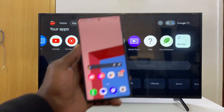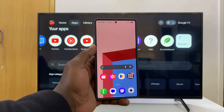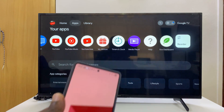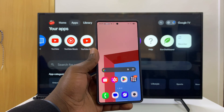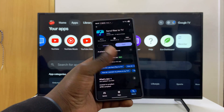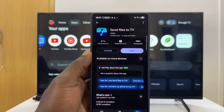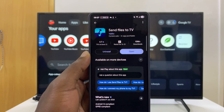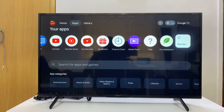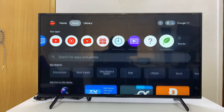Today I'll be showing you how to send files from your Android phone to your Google Smart TV. This could be any smart TV, whether it's a Sony Smart TV or TCL, as long as it's running the Google TV operating system. To do this, the first thing you want to do is on your Android phone, go to the Google Play Store and find and install the app called 'Send Files to TV'.